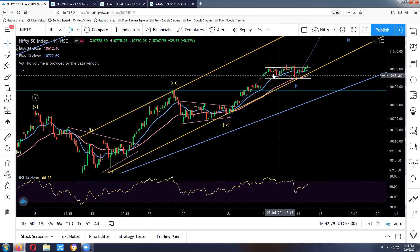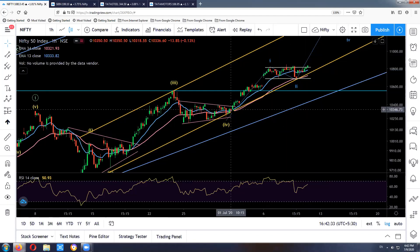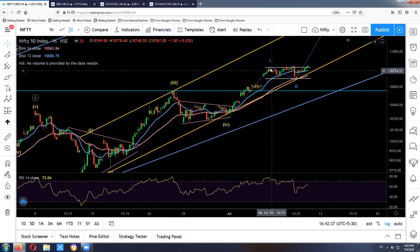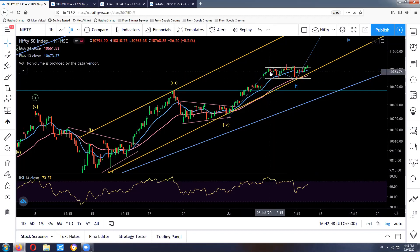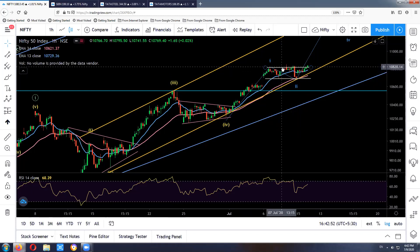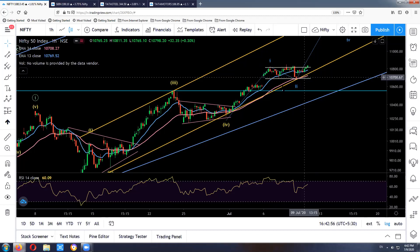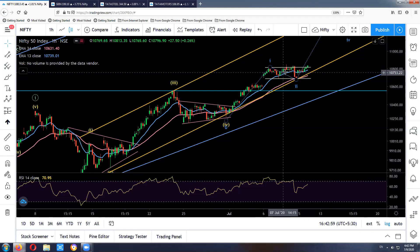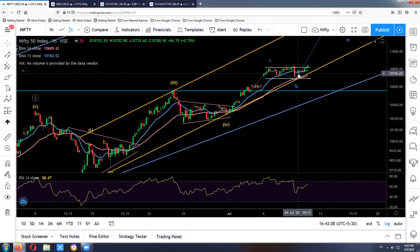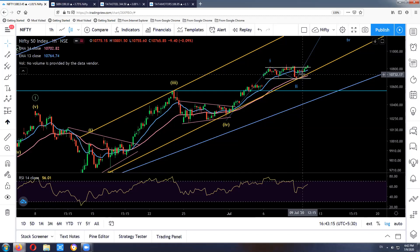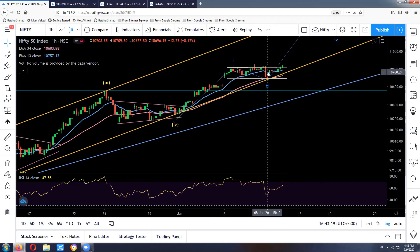Currently, as discussed yesterday, we have probably completed wave one of the fifth wave near 10,800–10,810, and then we were consolidating within the range between 10,800 and 10,680. As discussed yesterday, we followed a stop loss of the hourly moving average, so we exited our longs yesterday below this hourly moving average as Nifty was sustaining below it. We then entered again today around 10 o'clock once the market started sustaining above the hourly moving average around 10,760.